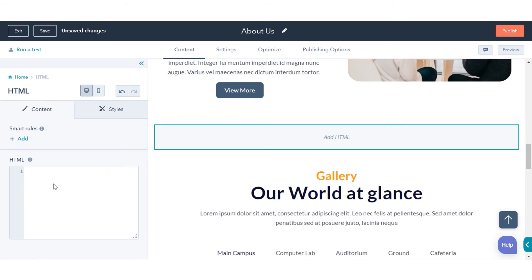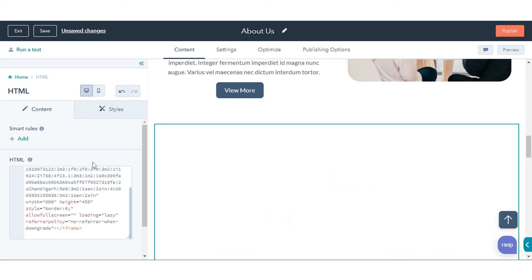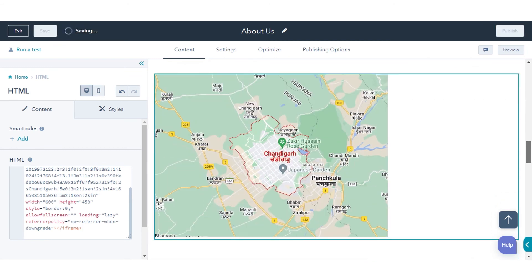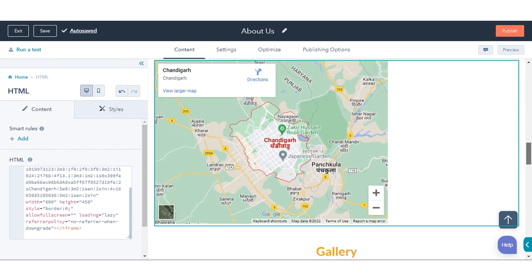In the sidebar editor, paste the embed code for your Google Map. That's how you can add a Google Map to HubSpot content.